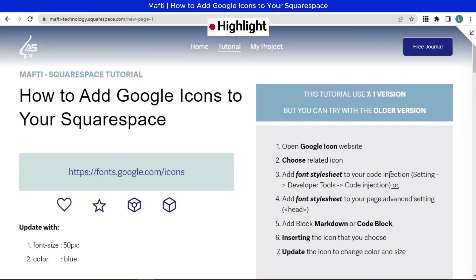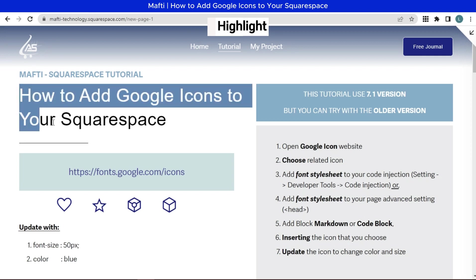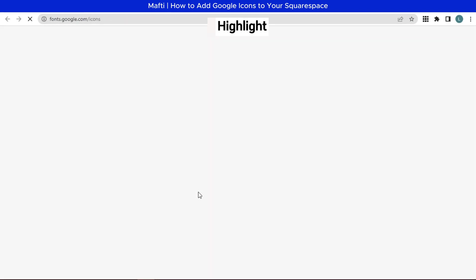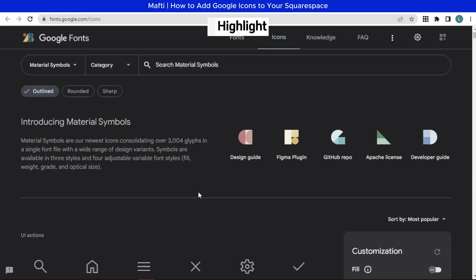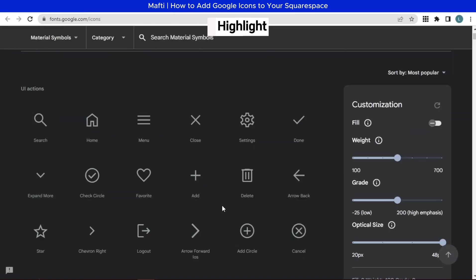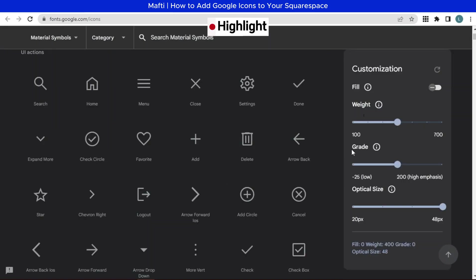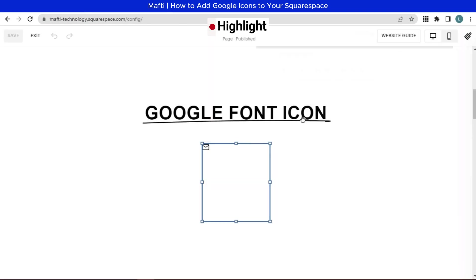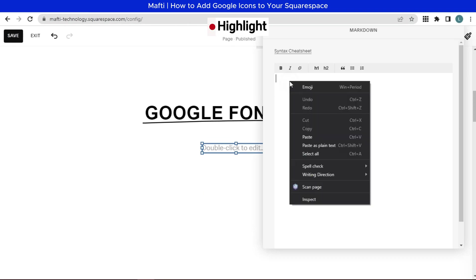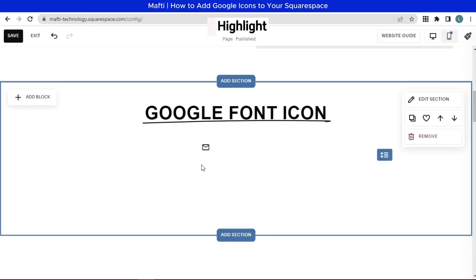Hello dear friend. Welcome back to my YouTube channel and another video about Squarespace. In today's video, I will teach you how to add Google icons to your Squarespace. You'll learn how to use Google material symbols, or formerly Google material icons, on any Squarespace site. I'm using version 7.1 in this tutorial, but it works for older versions too.